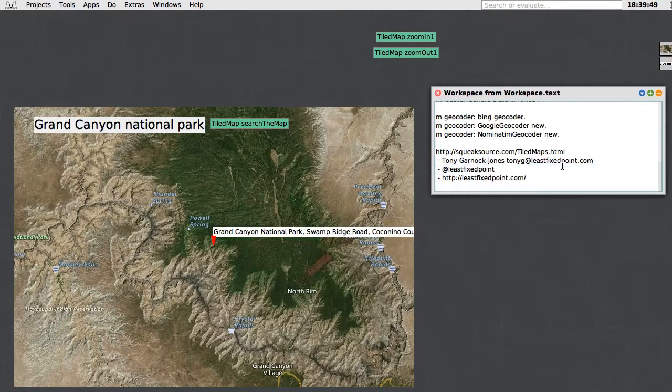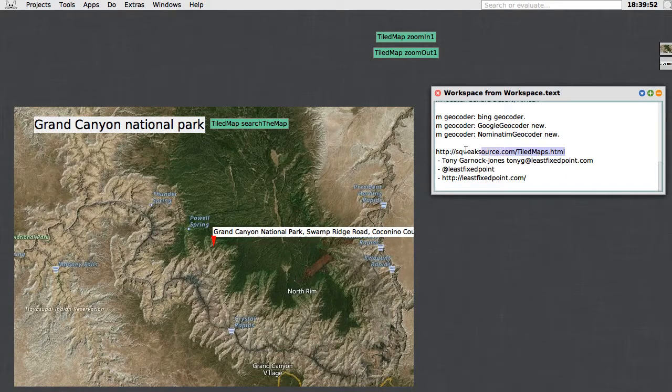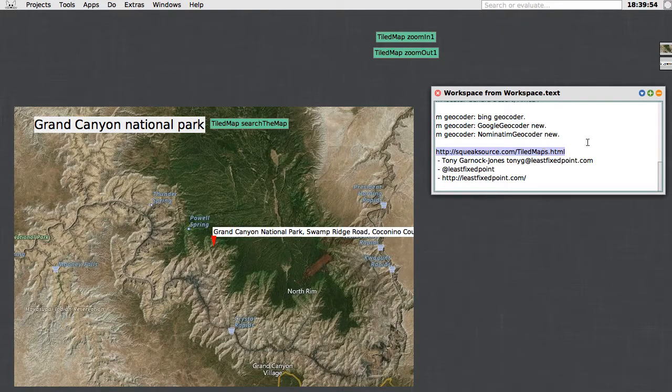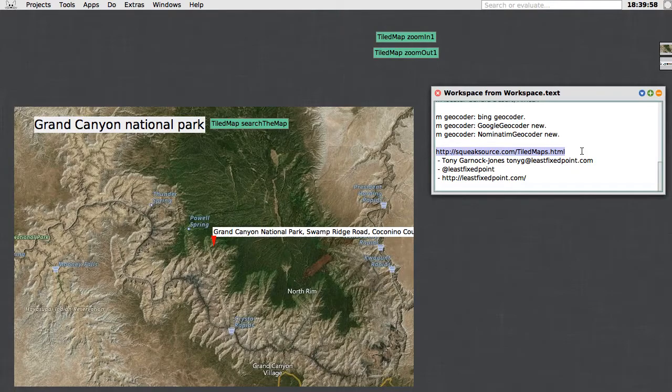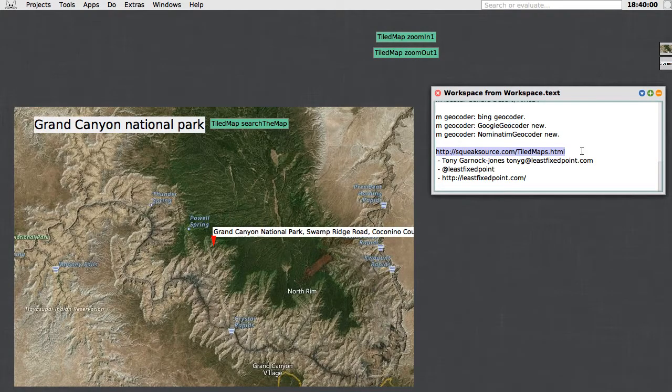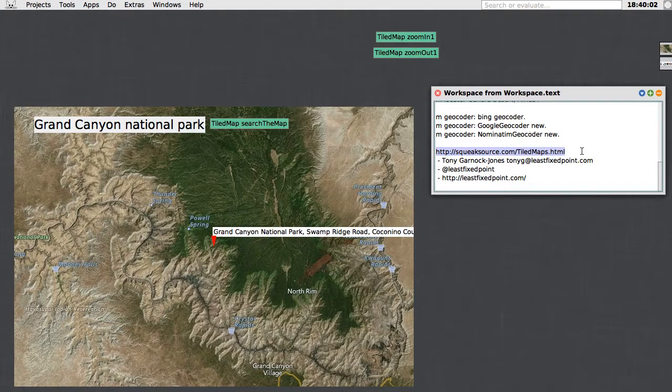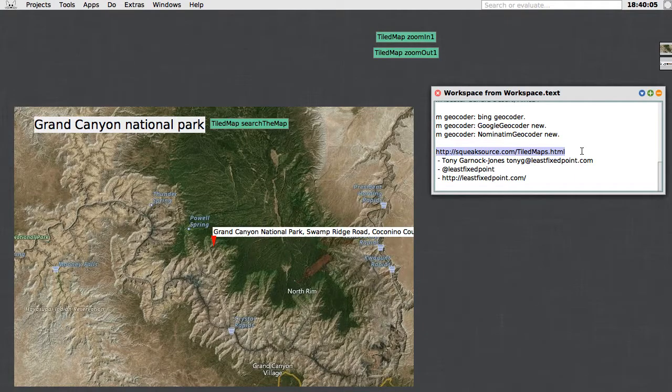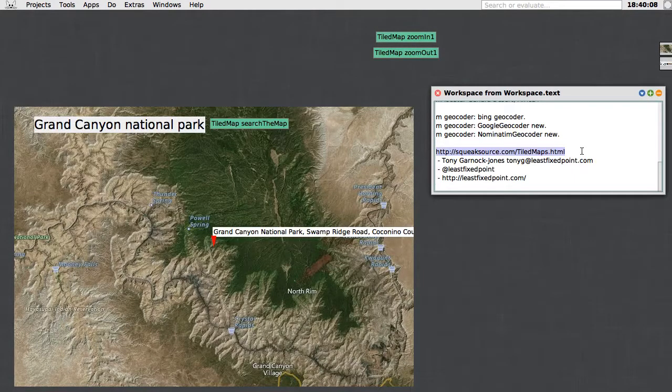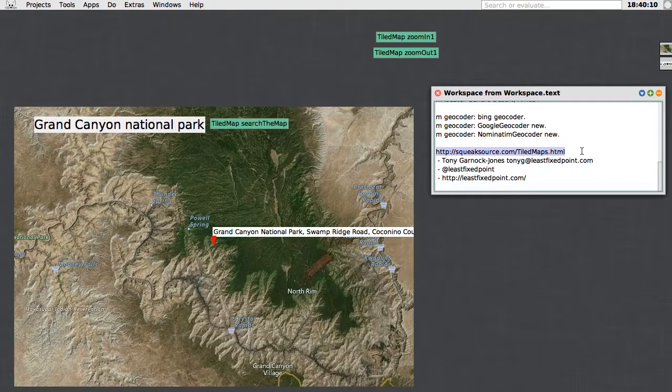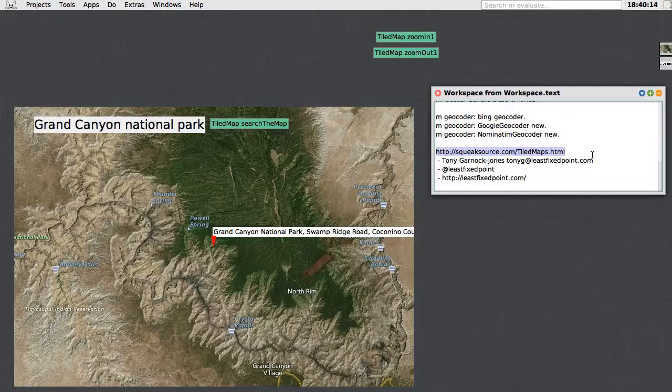That's a quick demo of the Tiled Maps library for Squeak Smalltalk. You can view the project homepage at squeaksource.com/tiledmaps.html with a capital T and a capital M. My name is Tony Garnock-Jones. Feel free to email me. I'm also at leastfixedpoint on Twitter, and my blog is at leastfixedpoint.com.